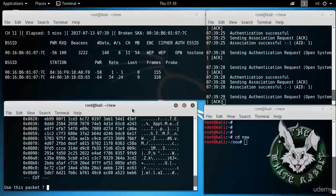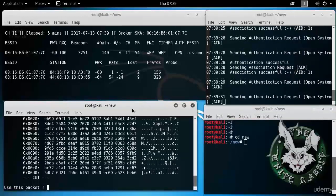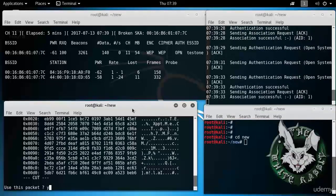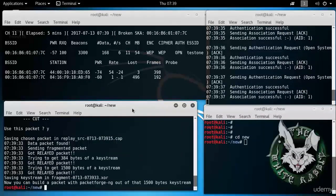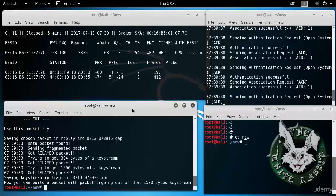So anyway, now he has found a packet that you can use. So I say yes. Alright, so it has got a relay packet.